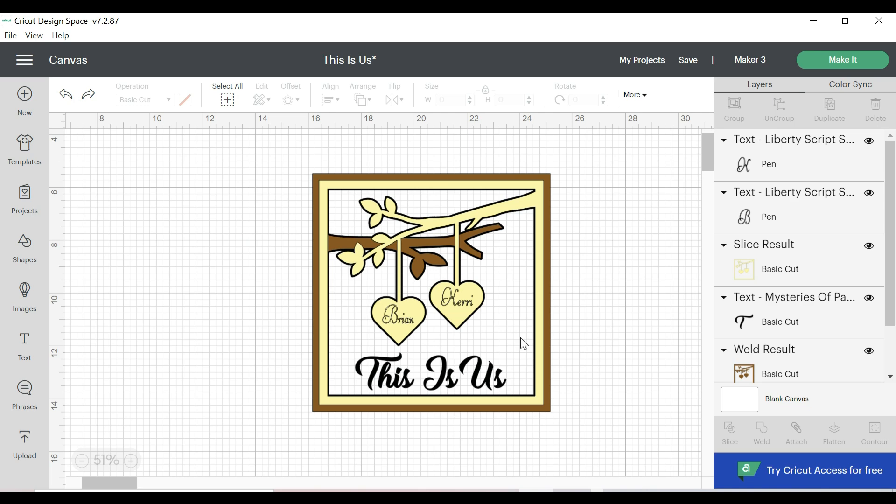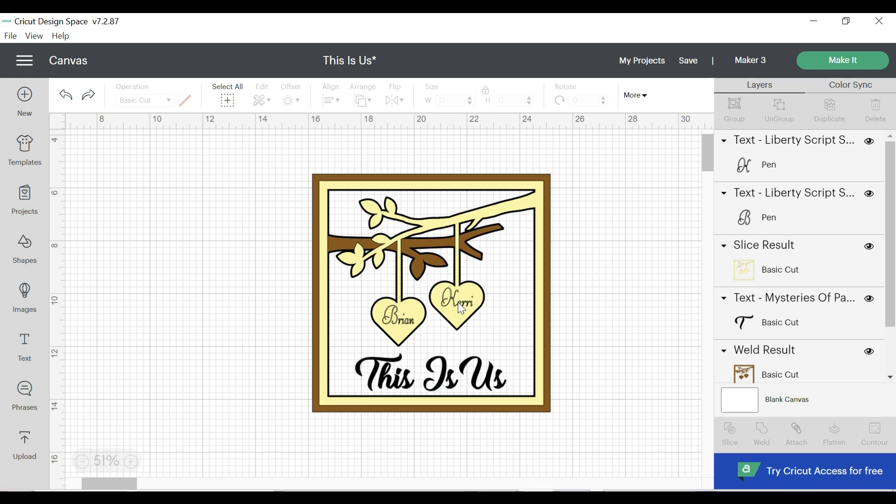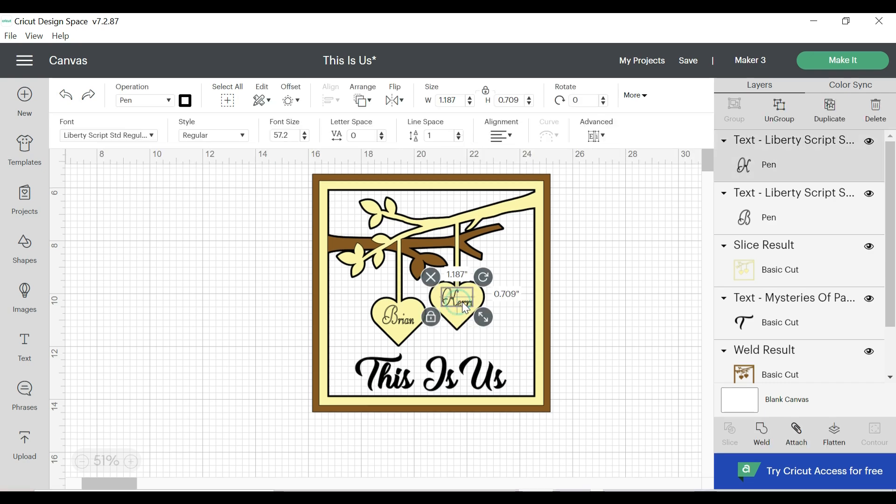Next, we're going to head over to Cricut Design Space, and you can see I've got everything all grouped together here. So you can kind of see what the project is going to look like. Now, we are going to be able to change your caption. You can change your names, and we're going to show you how easy that is.